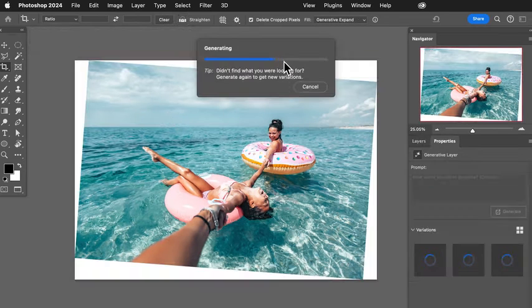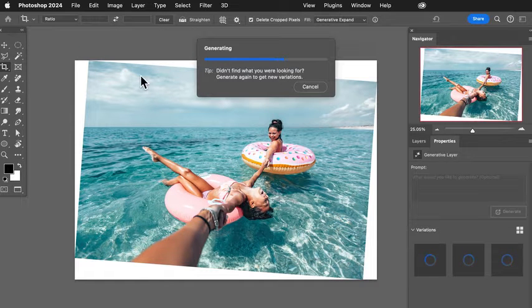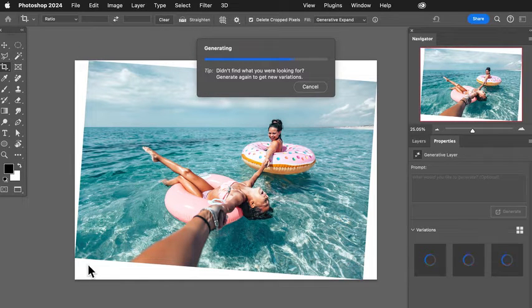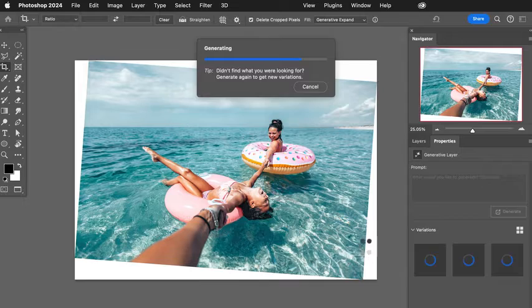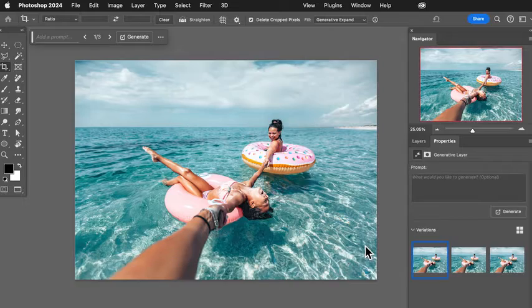Today I'm going to show you how to straighten any photo and automatically fill in the gaps using generative expand. Hey there, my name is Aaron Nace, founder of phlearn.com.